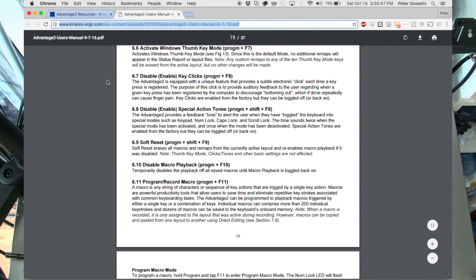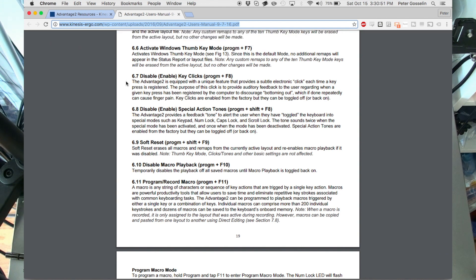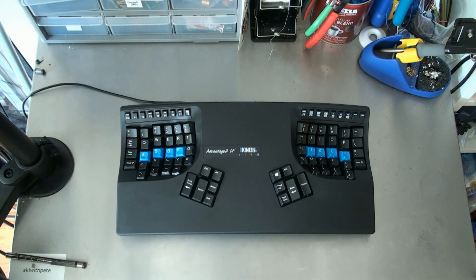Of the 37 pages, pages 19, 20, and 21 are the ones that are probably going to be of most interest.